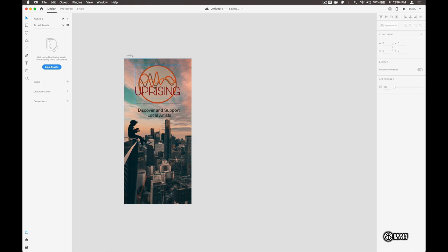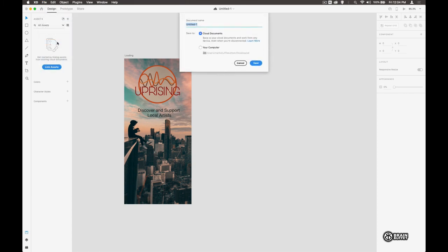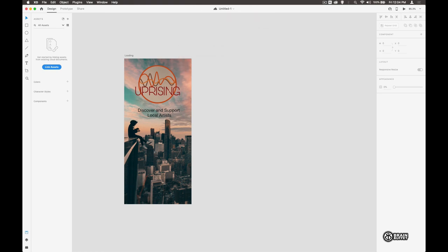And then we're going to save this. We're going to choose File > Save, and I'm going to put it on my computer and I'm going to name this 'Uprising Stage One' and save that. And that's just done for this part of the tutorial.